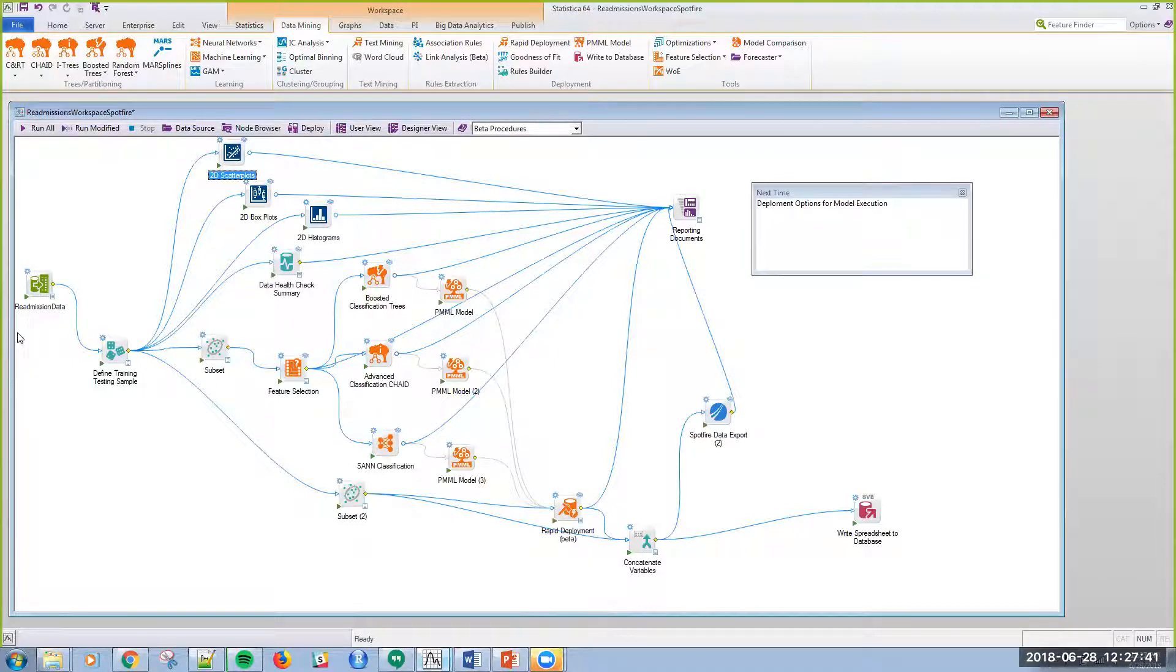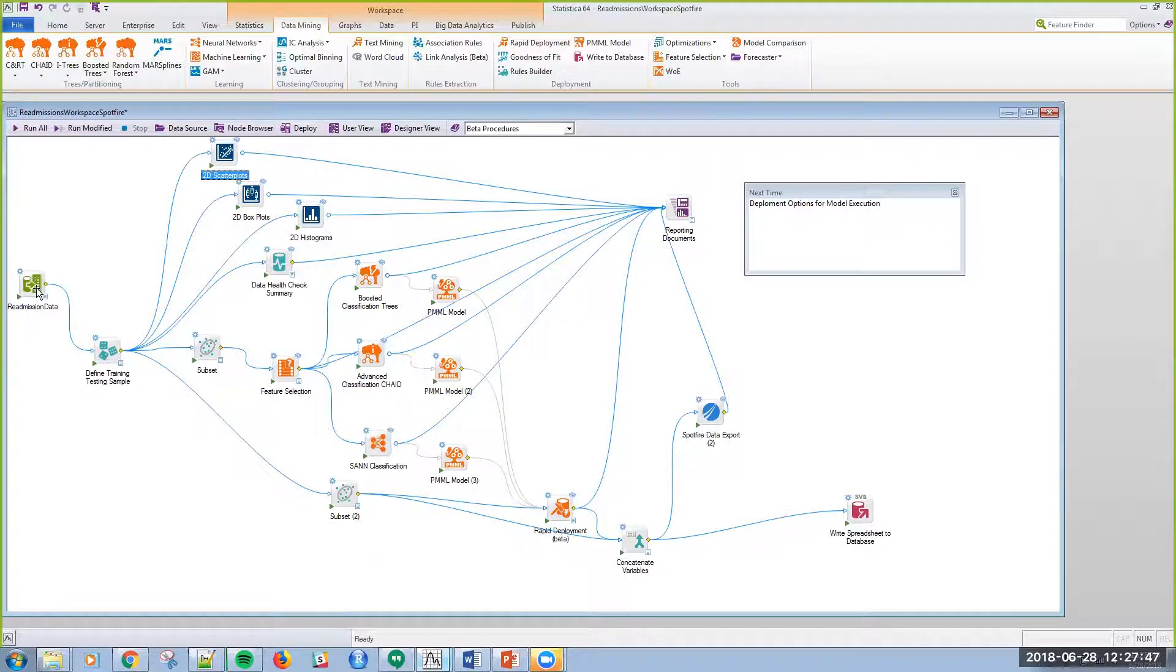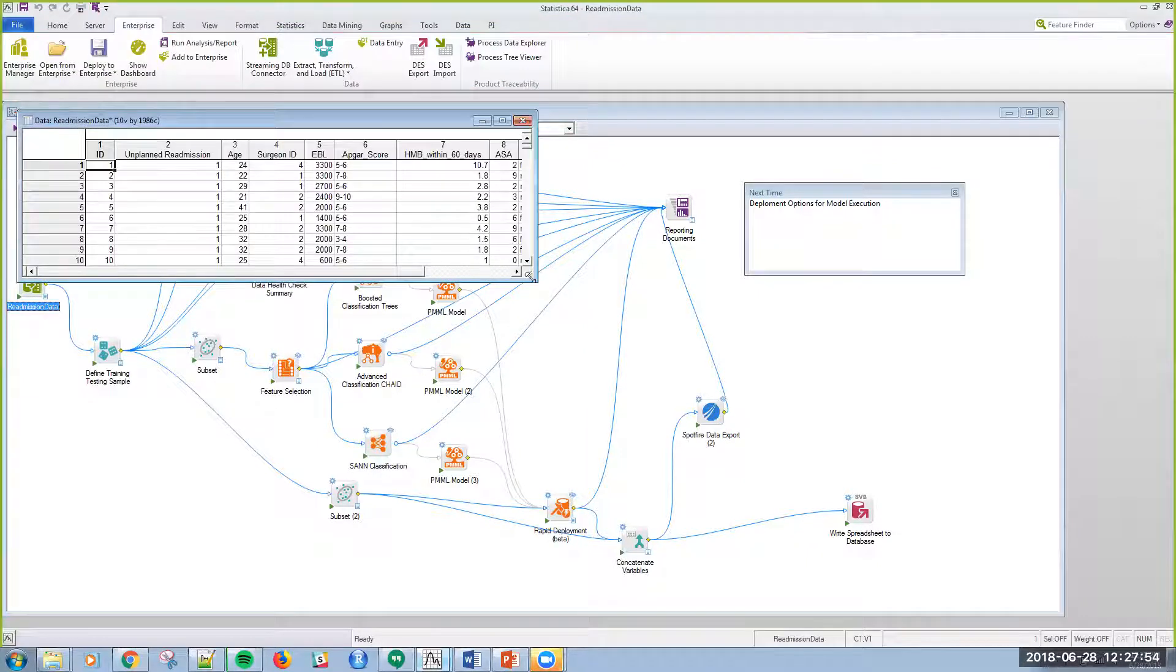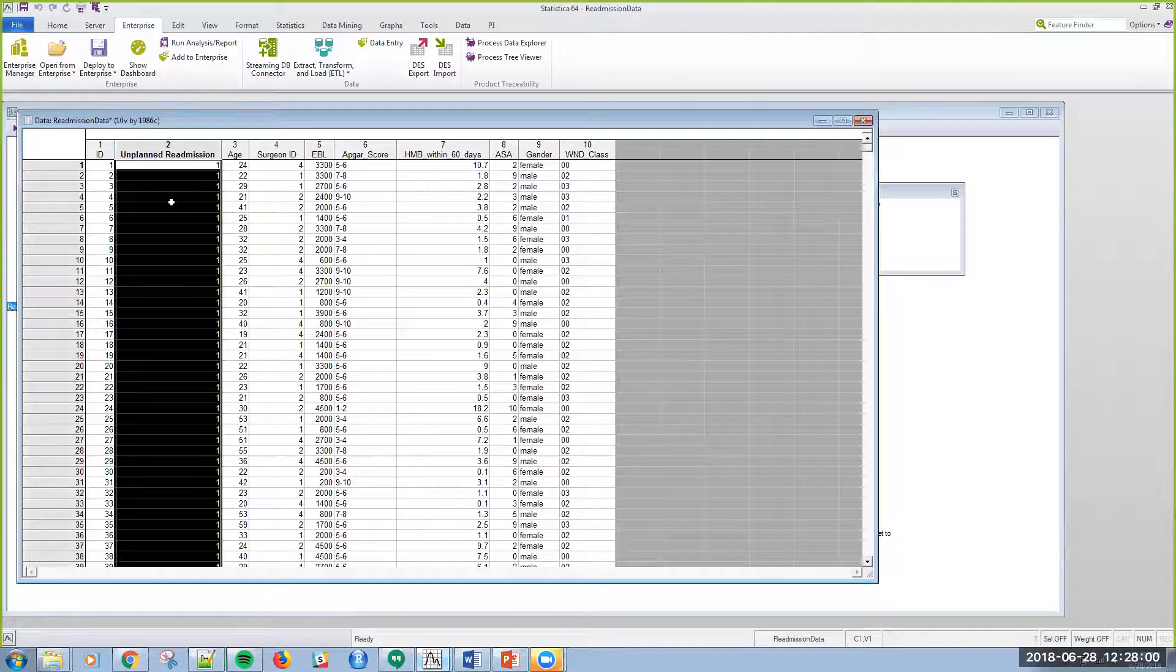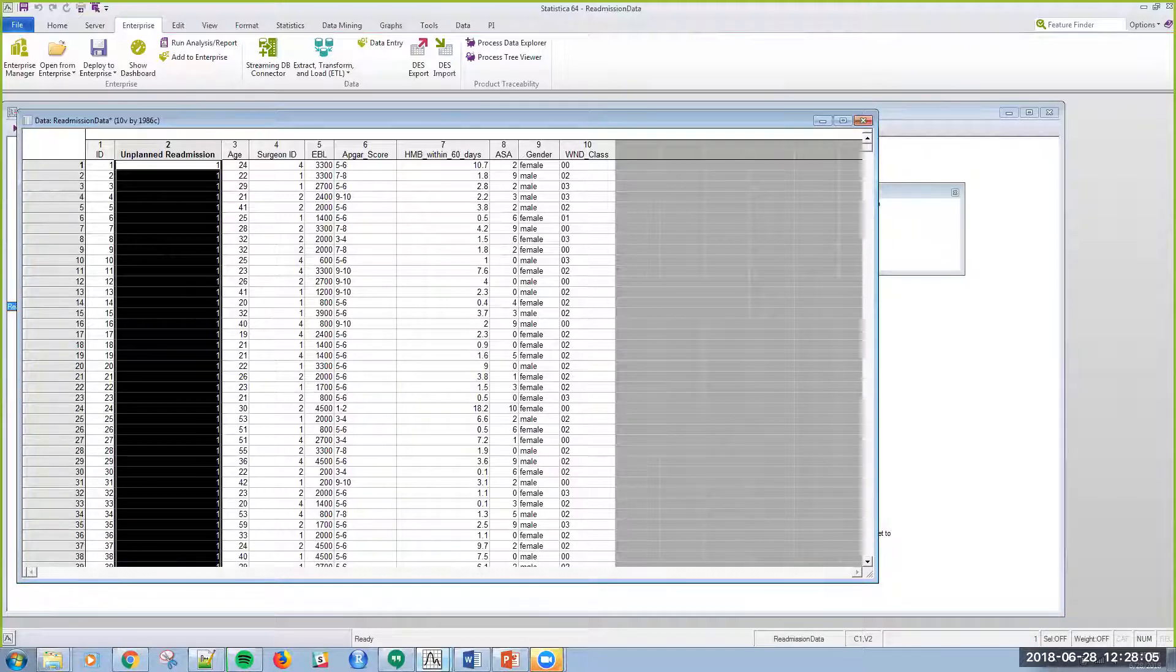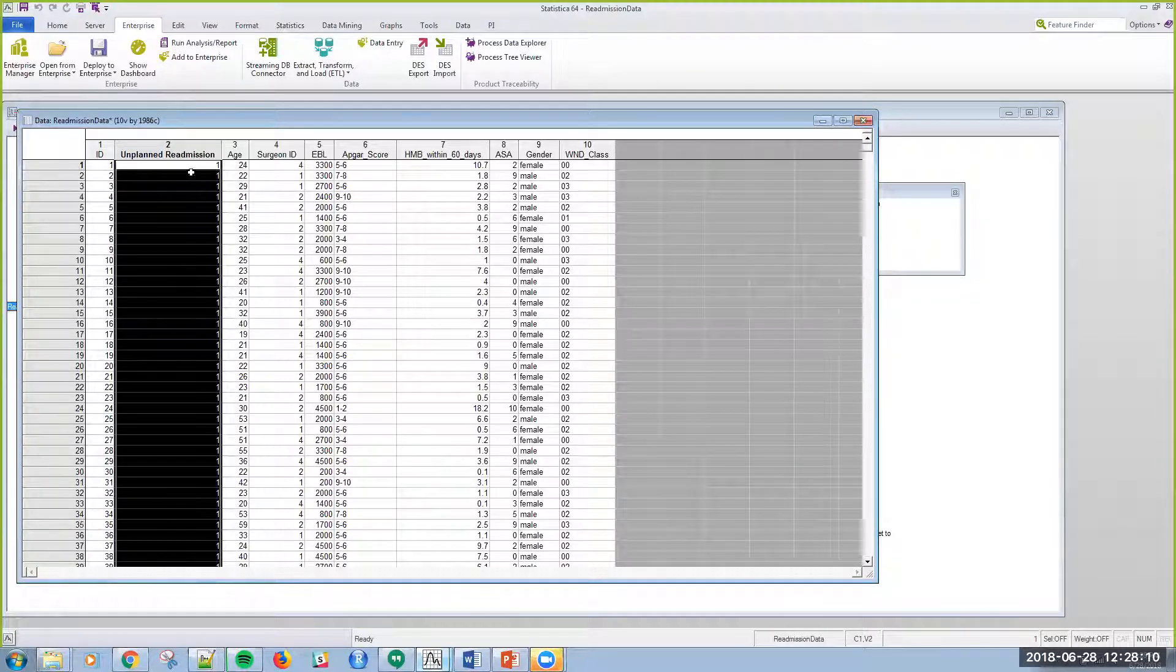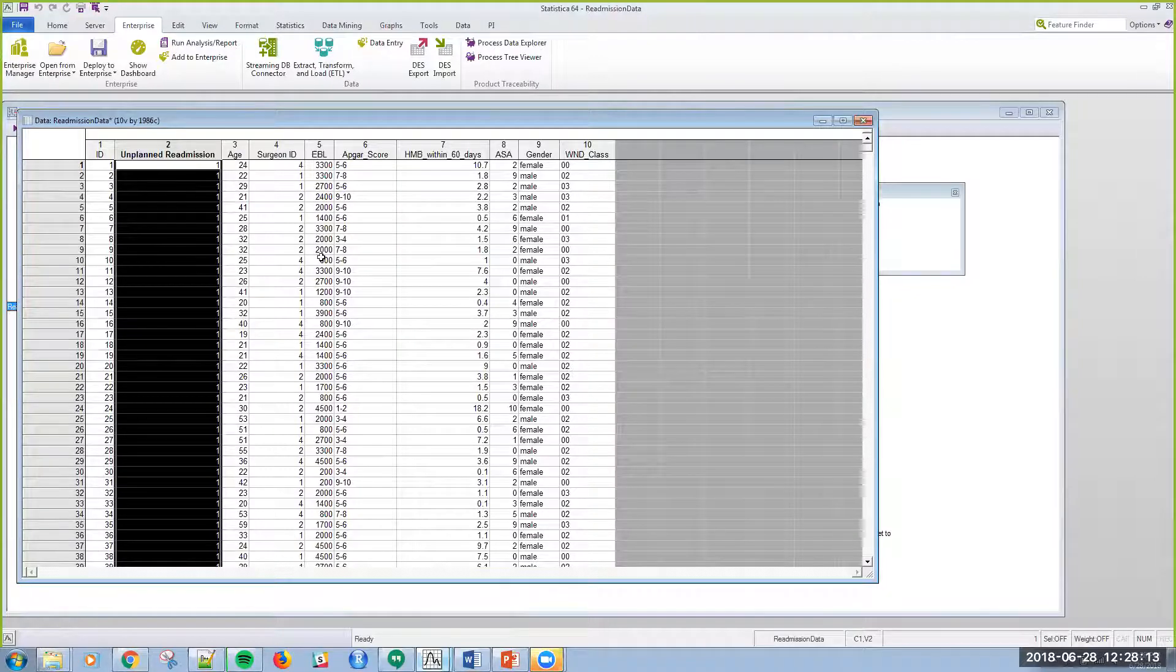Everything starts with data and I can bring in multiple sources of data. Here I'm just illustrating a Microsoft SQL Server database connection into my readmissions data. What I have here, source came from that book, is a simple set of information where I'm trying to predict the second column whether there was an unplanned readmission. A one is an unplanned readmission, a zero is non-readmission.